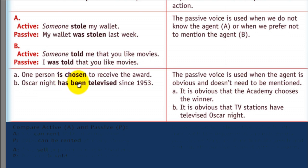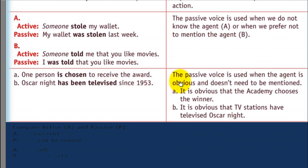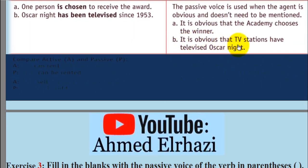Example: 'One person is chosen to receive the award.' And: 'Oscar night has been televised since 1953.' The passive voice is used when the agent is obvious and doesn't need to be mentioned. It's obvious that the academy chooses the winner, and it's obvious that TV stations have televised Oscar night since 1953.